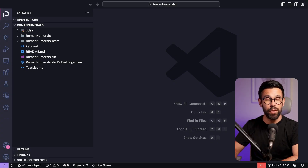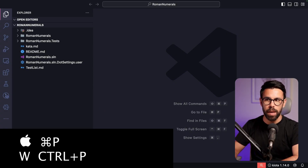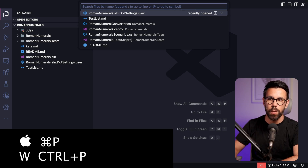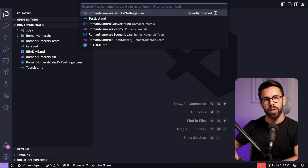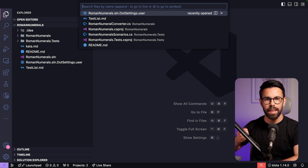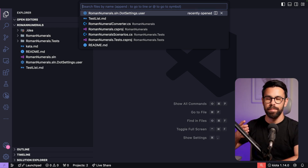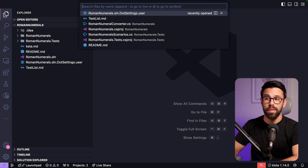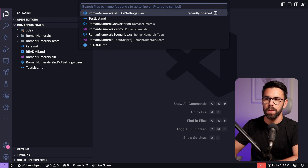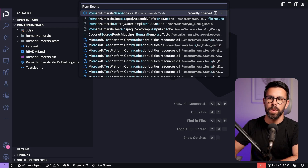The first tip is to quickly open files. If you use Command+P or Control+P, it will open a search window. You don't need to search exactly by the file name — for example, if you want to find a Roman numeral scenarios file, you could type something like 'roam scenarios' and the search will quickly find it.